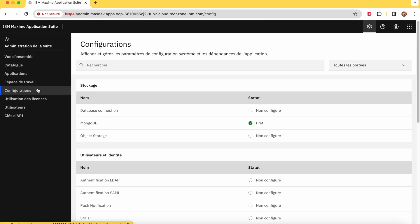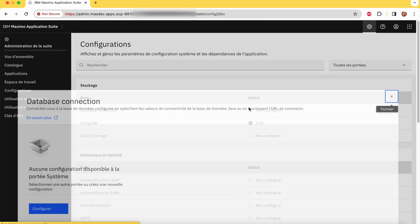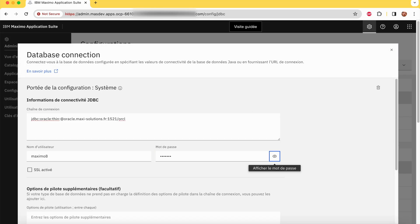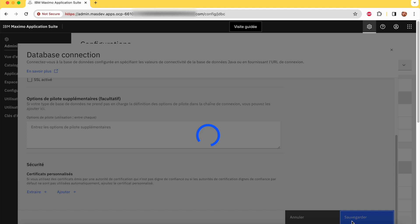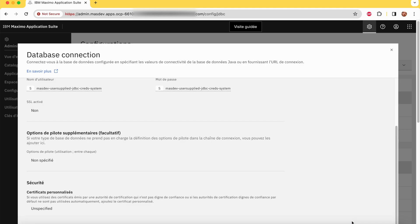First of all, we need to configure the database. Let's add the URL of our Oracle database and press save.